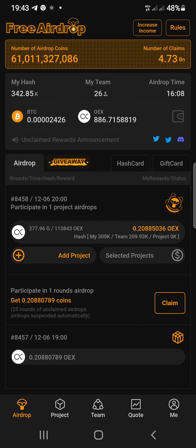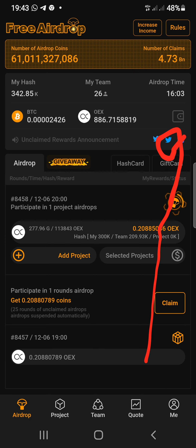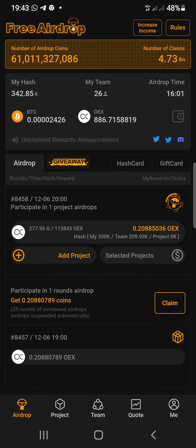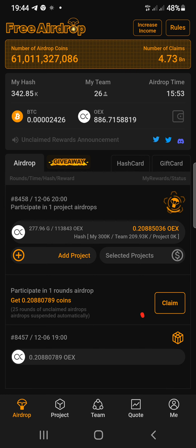You log into the application, and once you log in, you will just click on this Twitter button — you can see it right here in the middle. If you don't know how to get this app, I'll drop the link in the description. You're going to sign up with my referral code and start mining free OEX.